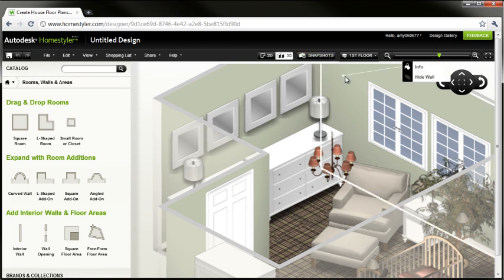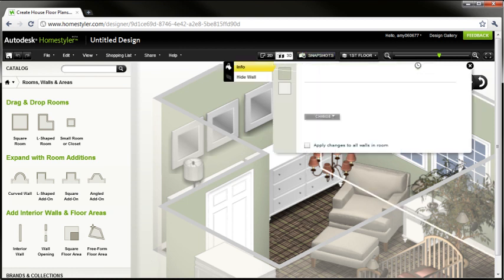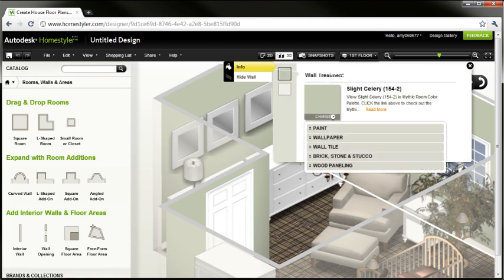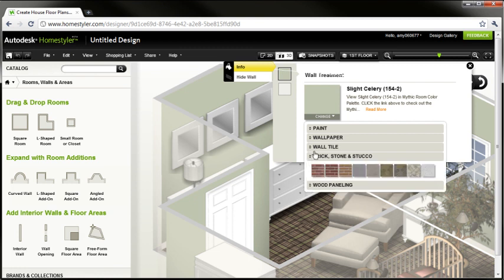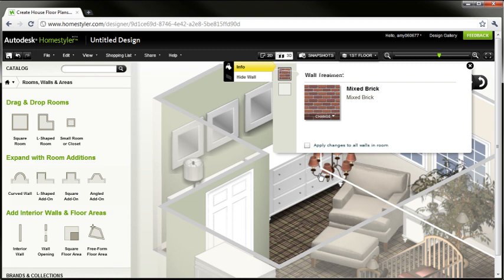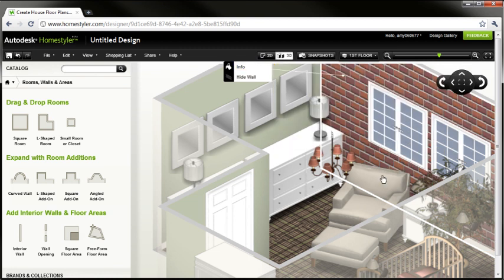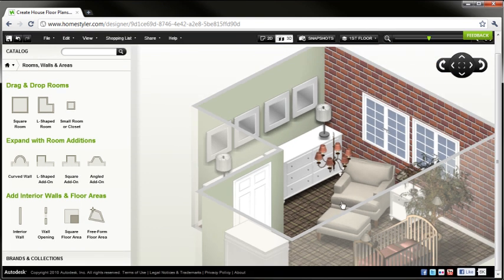Let's take this wall for example. If I select the wall and go to info, I can change it from this celery color to a different finish. Wallpaper, brick, stone, wood panels, those sort of materials. So we'll switch this to brick and just close out of the info or the properties of that wall, and we can now see how that looks in the space.